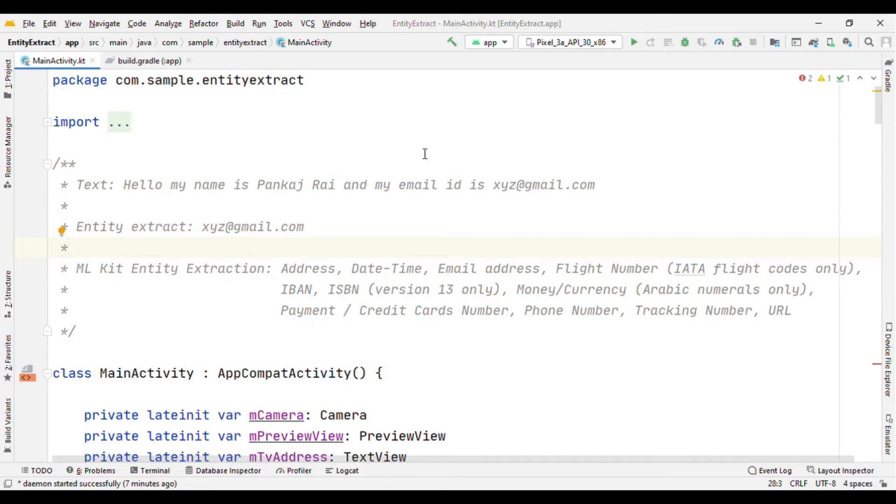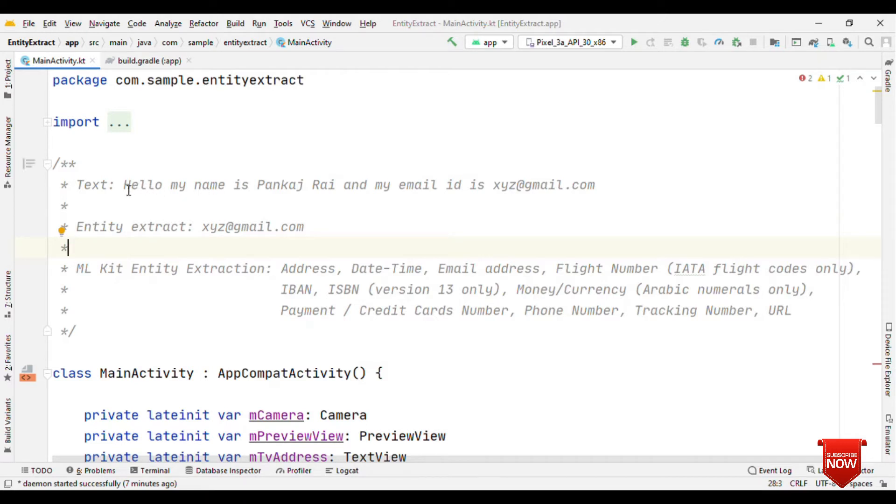Well the first thing is what it is and why do we need this. So think of the case that you have a text which is a sentence and in that sentence you want to figure out just a few pieces of information. For example, here I have one text and from this text I'm just interested to know about the email ID of the person, not the entire text.